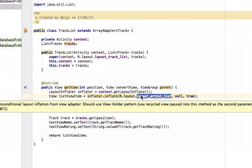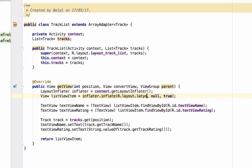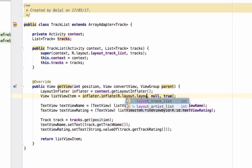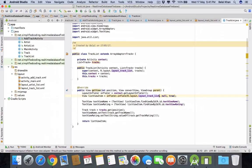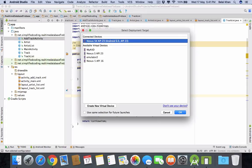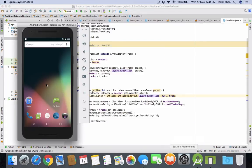Oops. Here we have artist list. It should be layout track list. Now that's it. Run again.